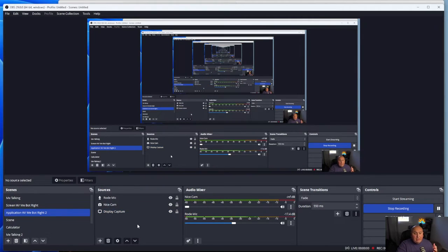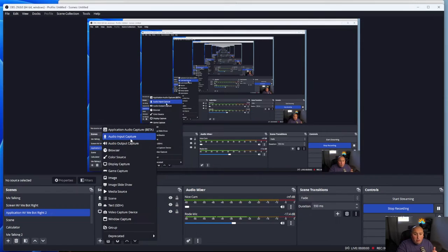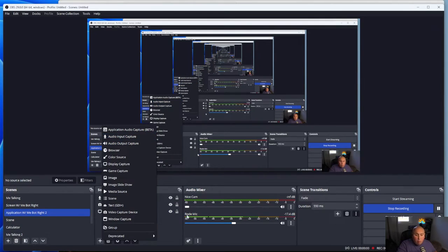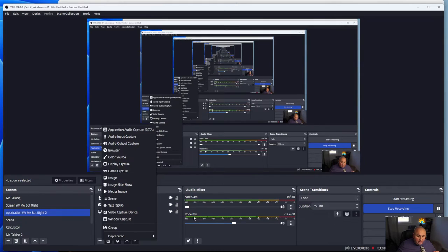The other thing that I've seen work really well is going in and adding an additional audio input — that's the only audio you want recording. And if you see that little jump on the left-hand side when you're not speaking, then you're safe.